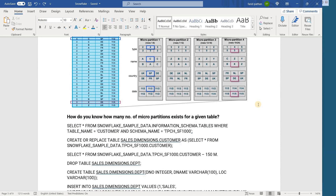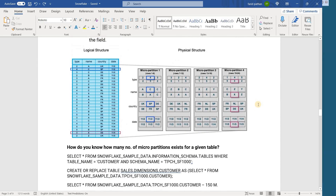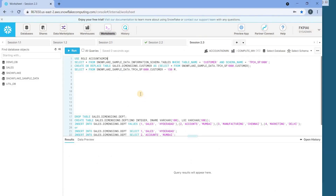Now the question is how do I know how many micro partitions exist? To find out how many partitions there are for a given table, we need to do the following. Let's do a small exercise to find out how many partitions exist for a given table.